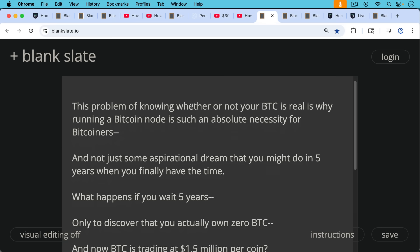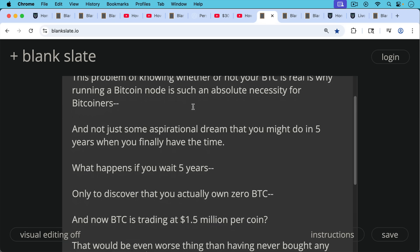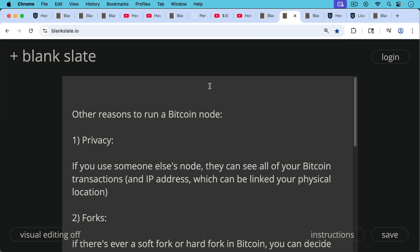What happens if you wait five years only to discover that you actually own zero Bitcoin and now Bitcoin is trading at one and a half, two million dollars per coin. That would be even worse, an even worse thing than having never bought any Bitcoin to begin with.